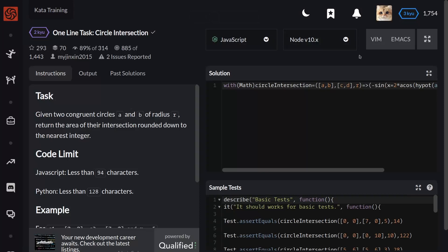Welcome back to Fast Talks channel. In this video, I want to show my subscribers a one-line task circle intersection solution, a 2Q kata on CodeWars.